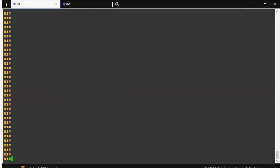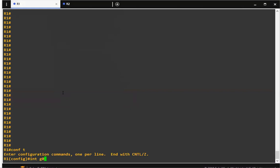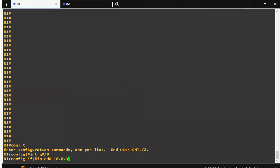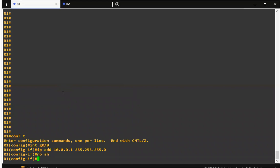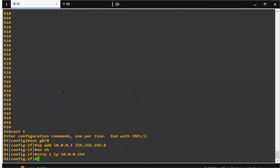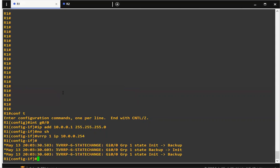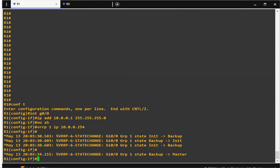I'm going to configure the interface first with IP address 10.0.0.1/24, then no shut. Let's configure VRRP on this interface using a virtual IP. You can see VRRP is now enabled, and Router 1 is showing as master.